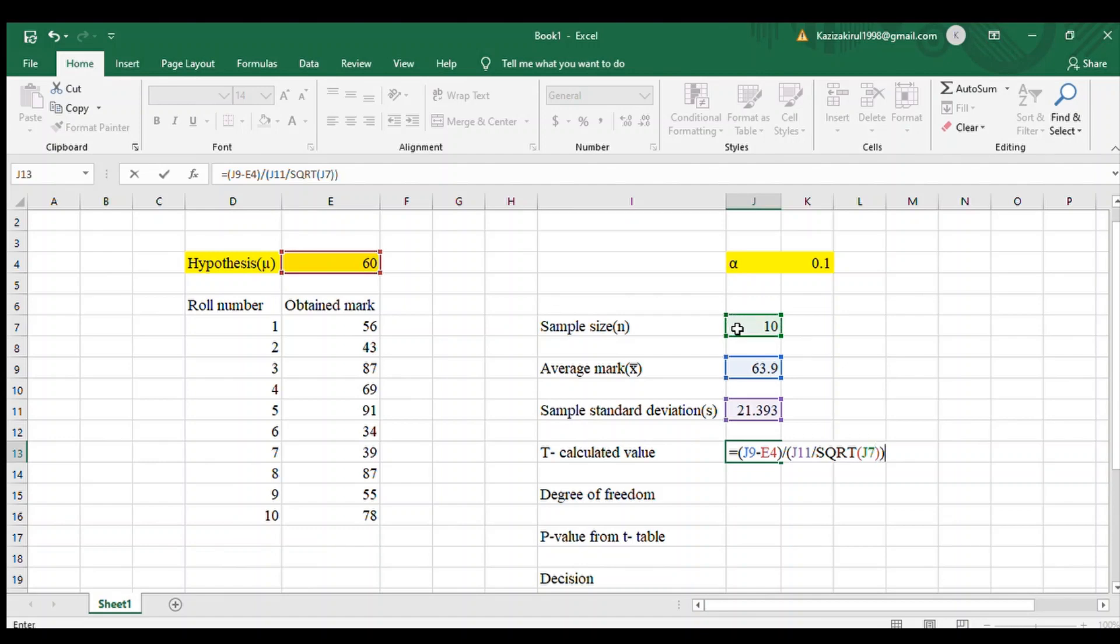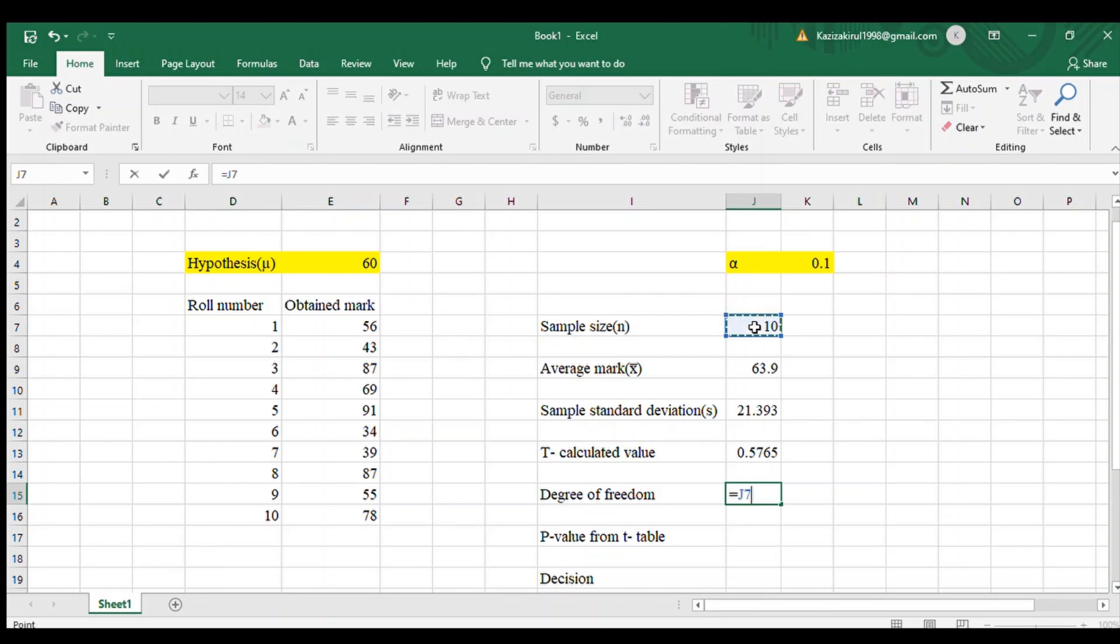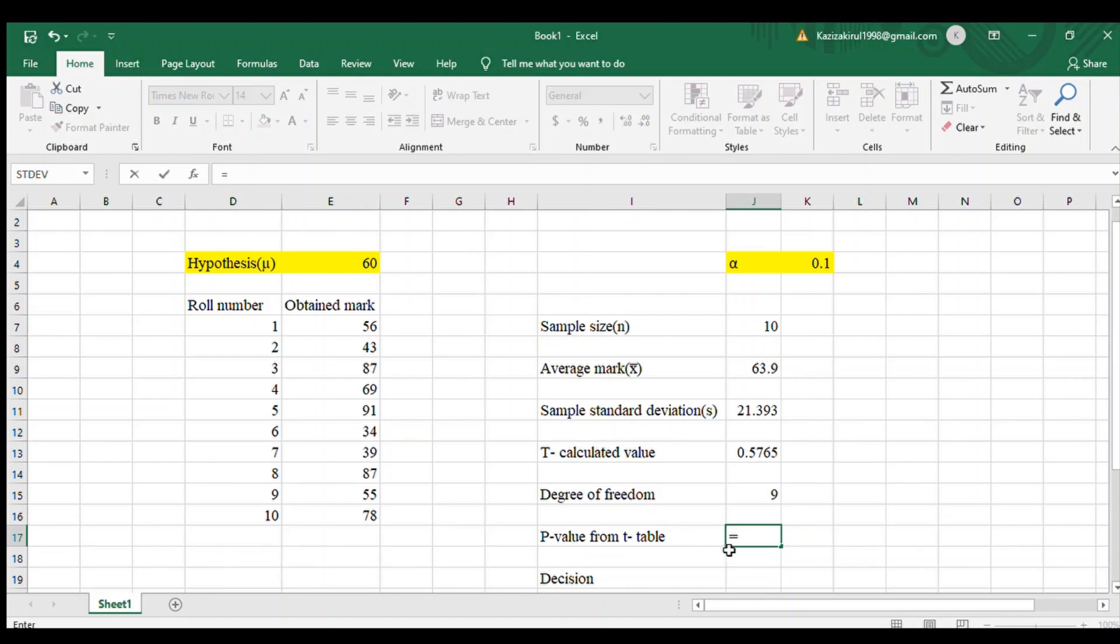Our degree of freedom is equal to n minus k minus 1, so this is ultimately 9. Here k is equal to 0. P value from t table is equal to T.DIST, first bracket.